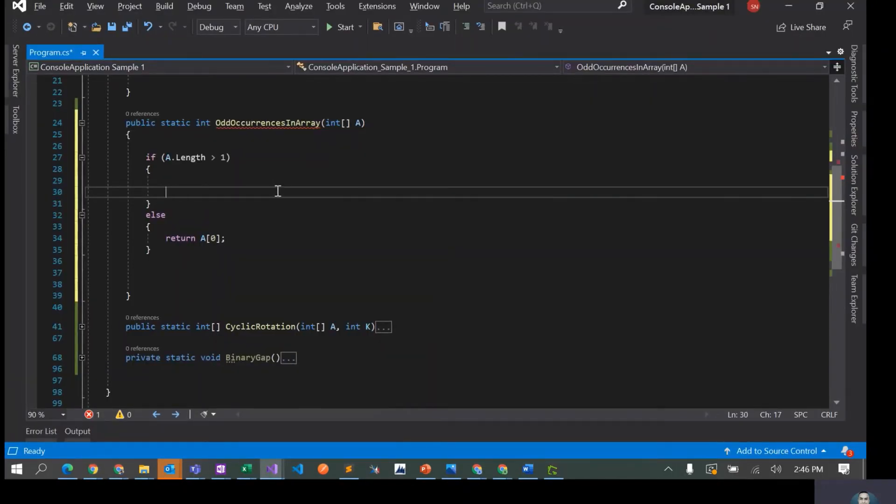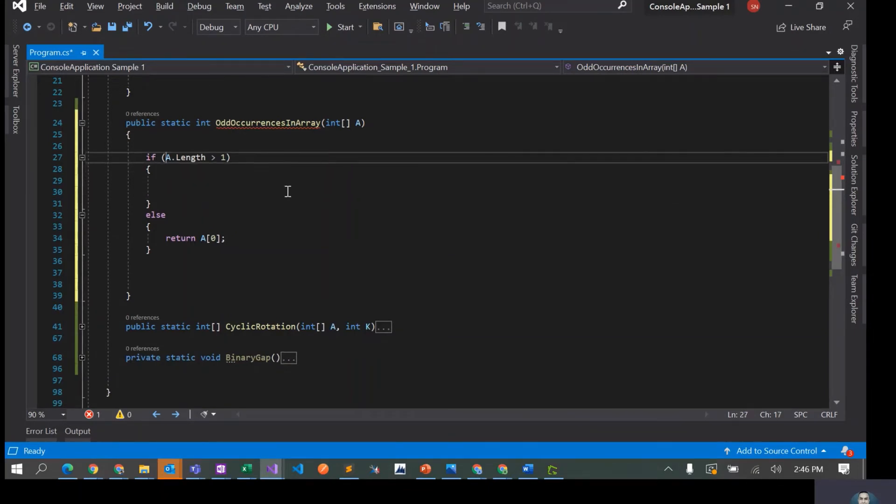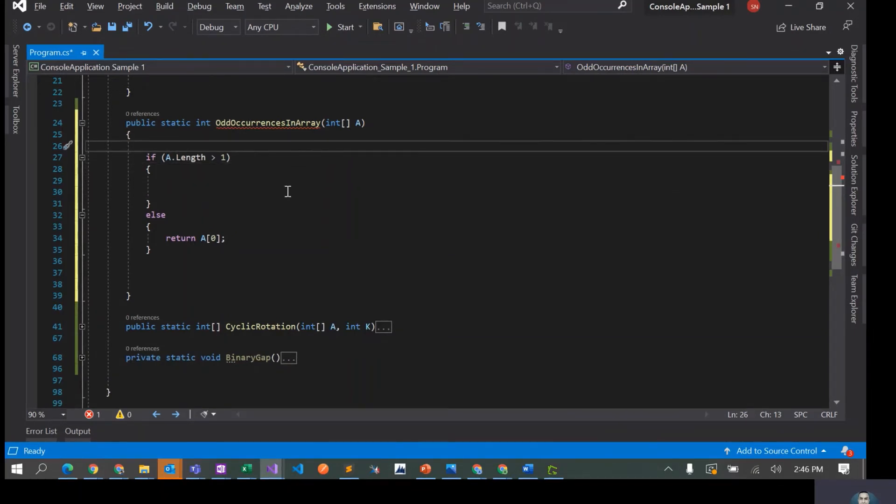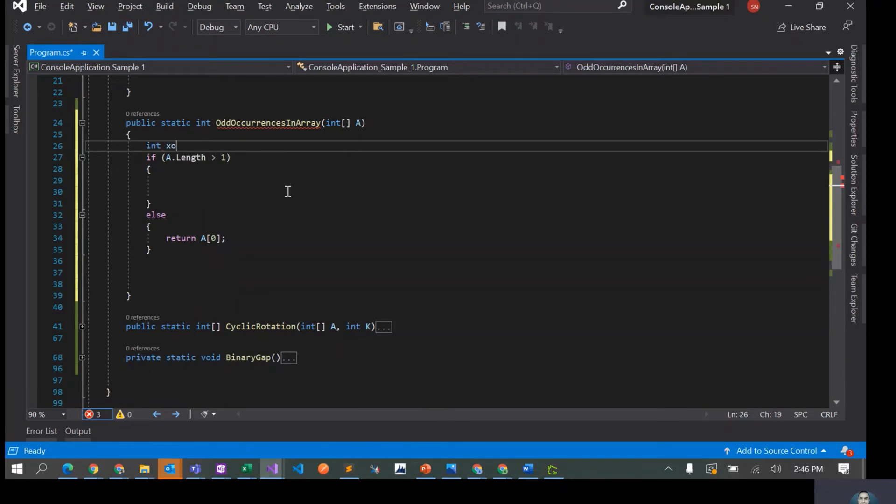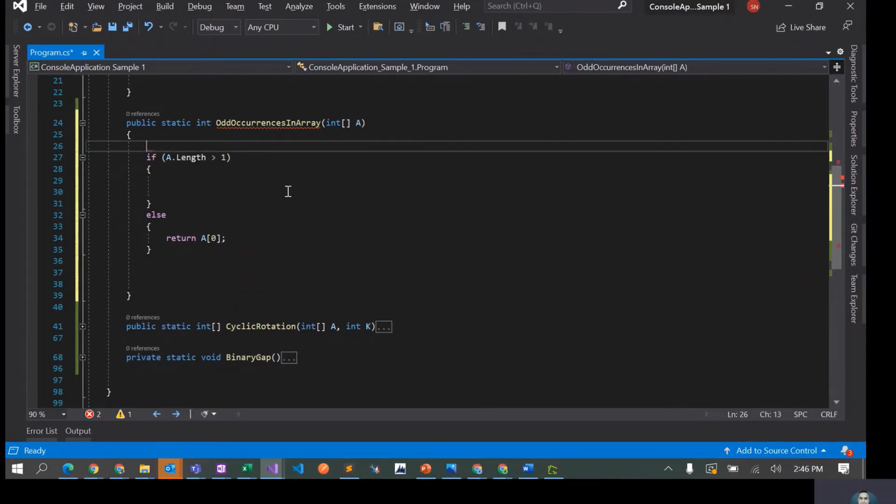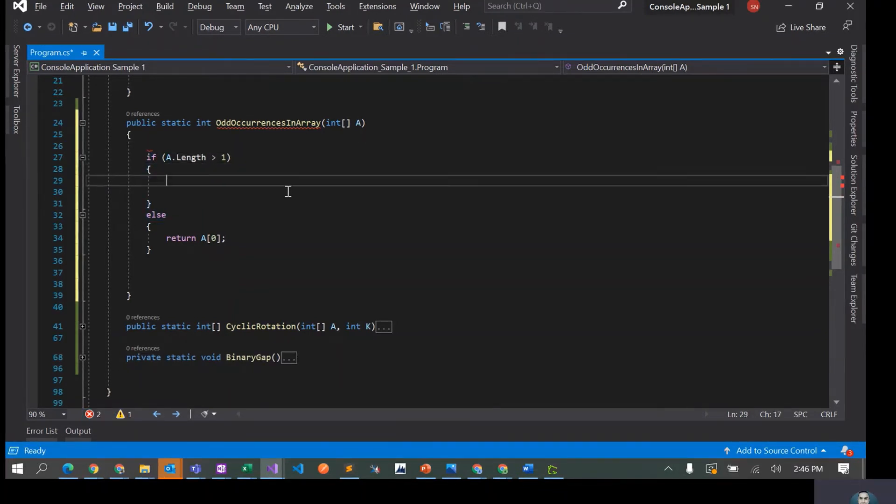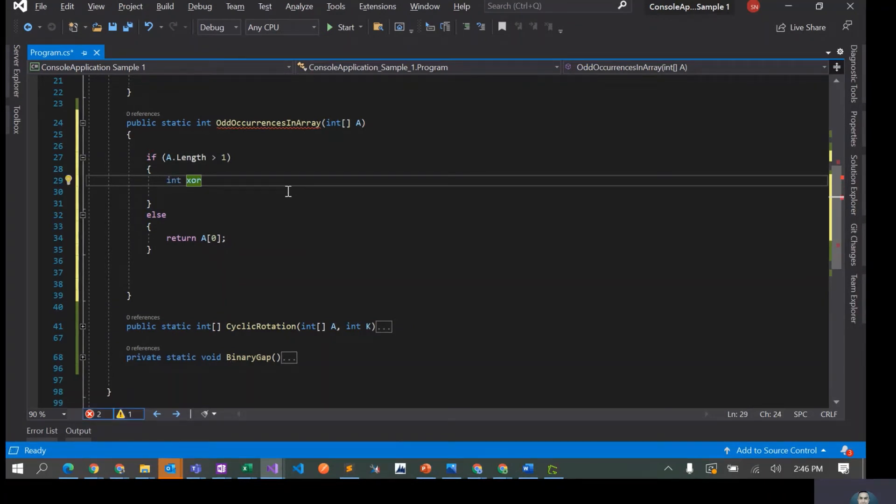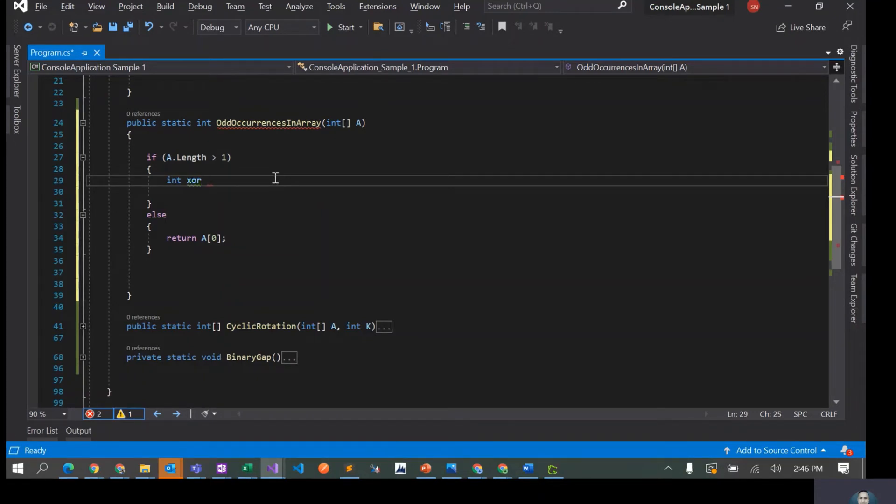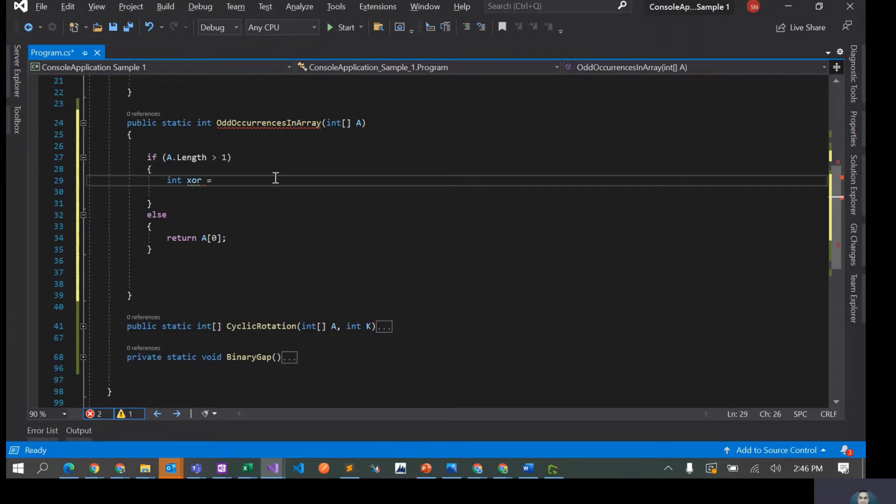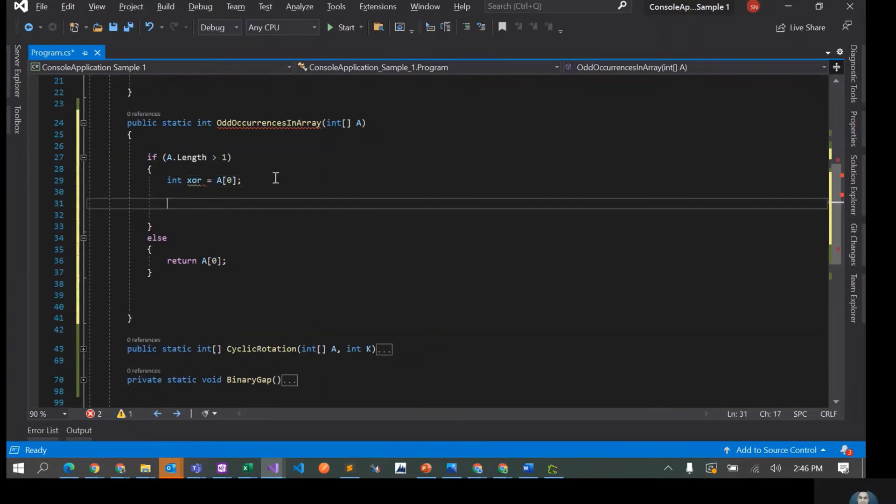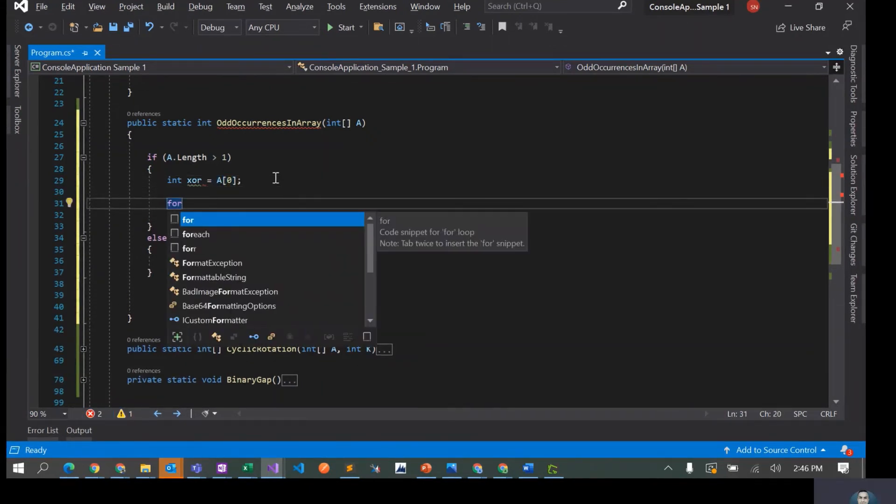Let's create a variable, let's call it as XOR. Actually, create it inside because if length is not greater than 1, we don't even need to declare this variable. So XOR equals to probably the first element.